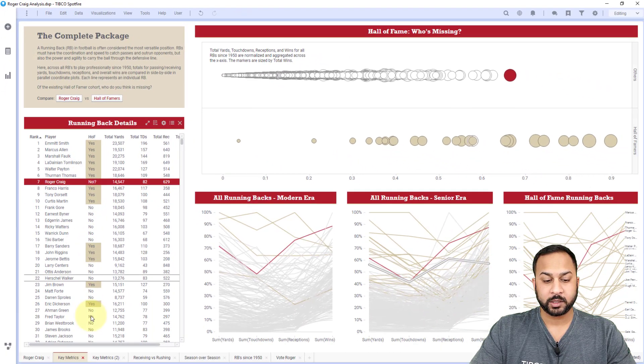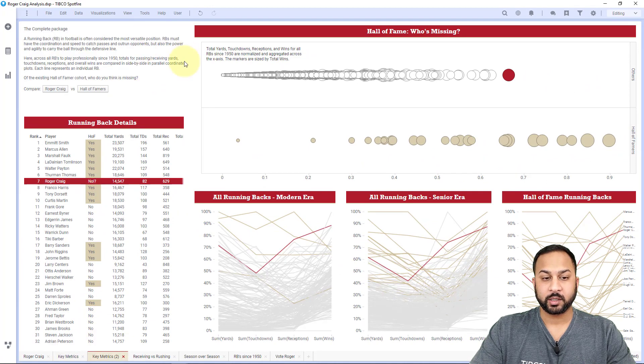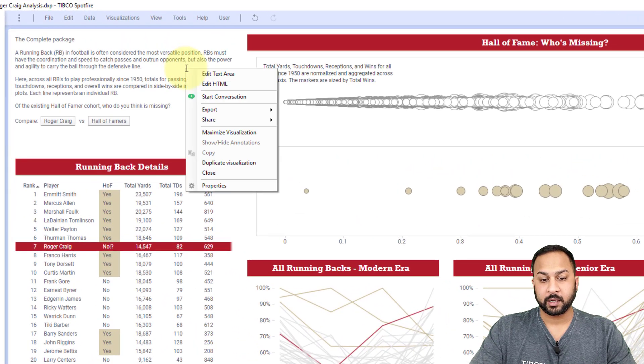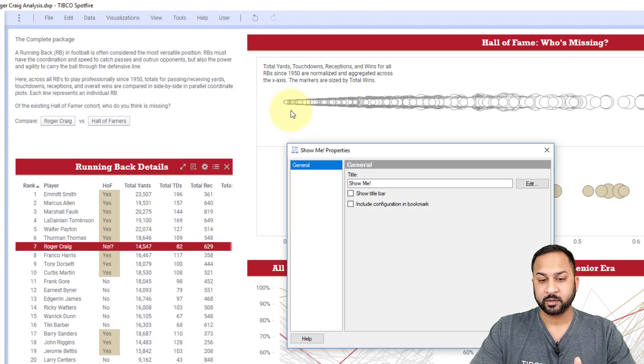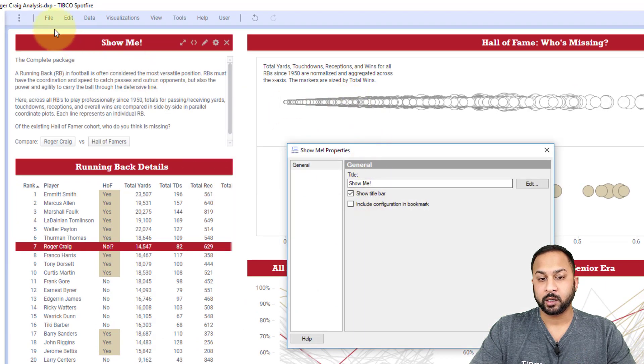So let me start from an unformatted text area and show you the different options here. With the text area, you have properties like you would have with any visualization properties, but this is mostly just going to turn on and off your title bar.